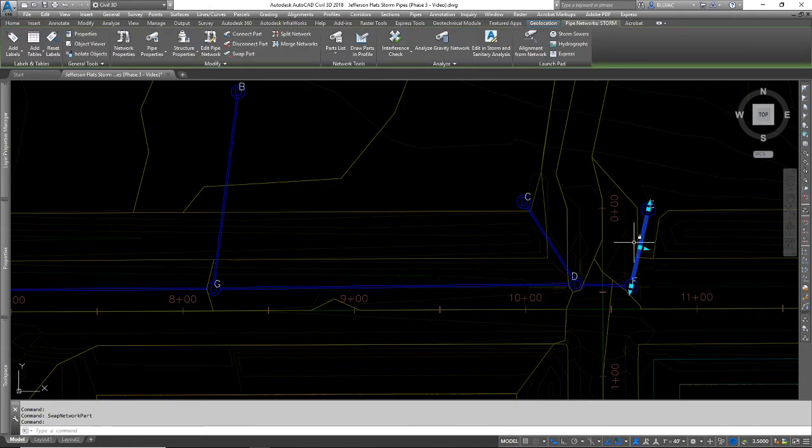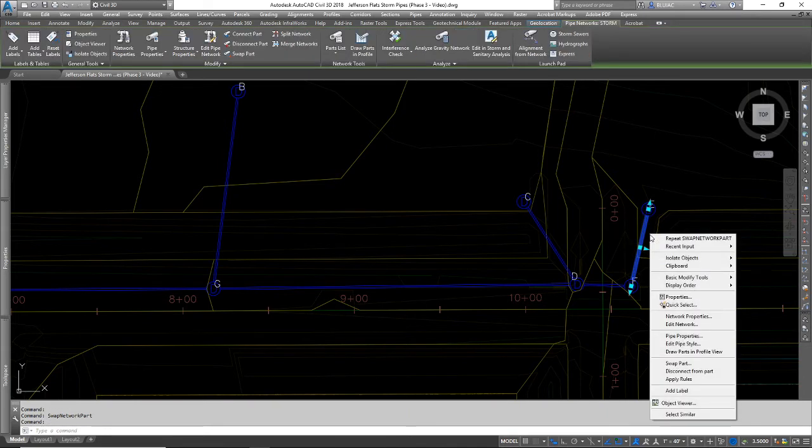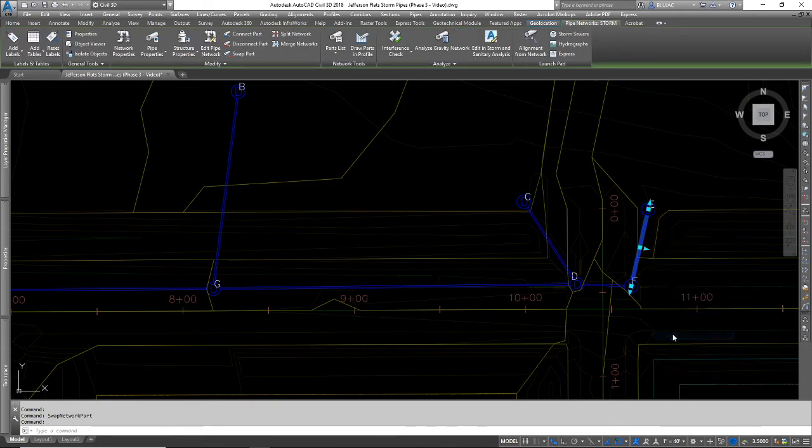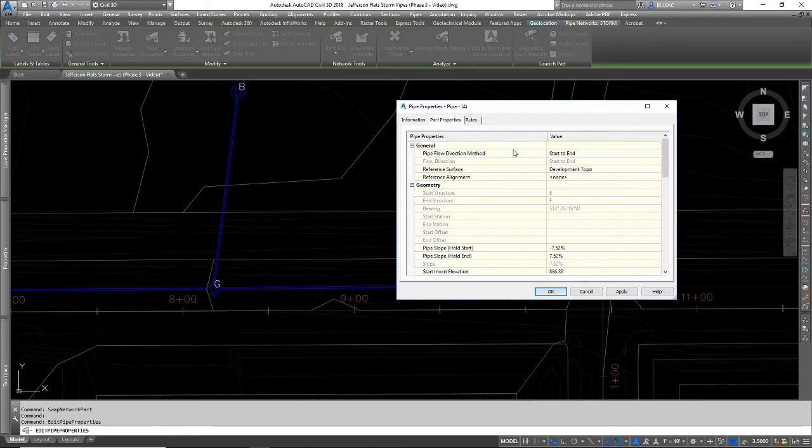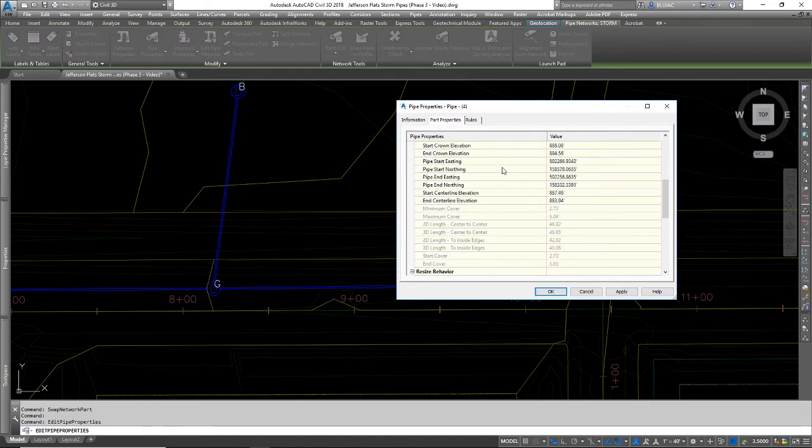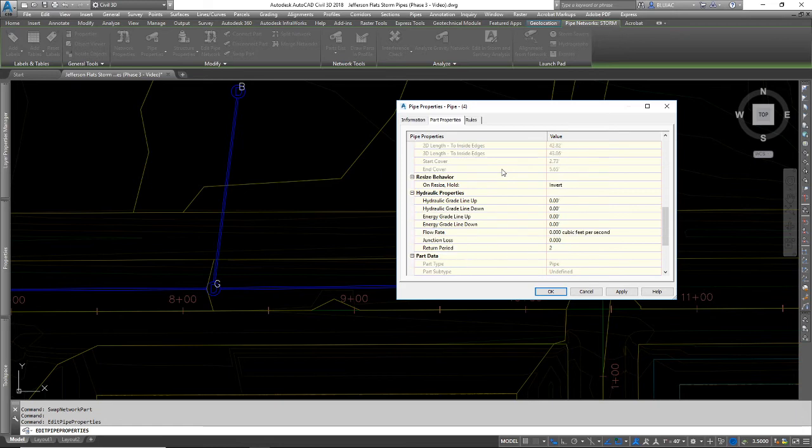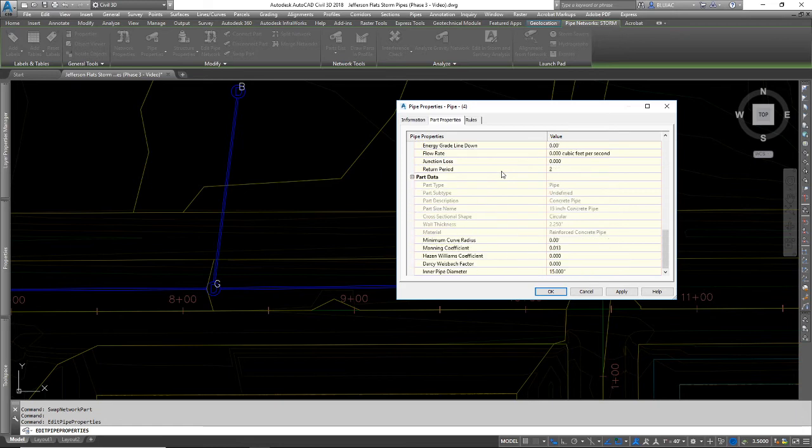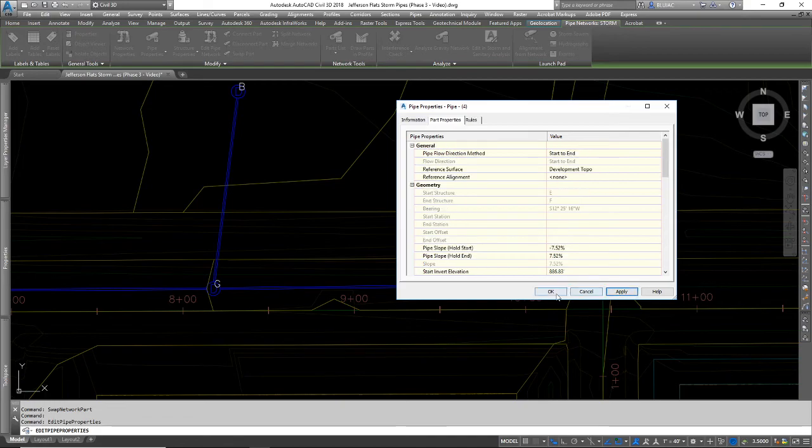Now if I go back in just to double-check, I'm going to pick this pipe, right-click, and look at the pipe properties. Now I should see in the pipe properties, here is my pipe diameter, and it is showing me 15 inches. So that worked.